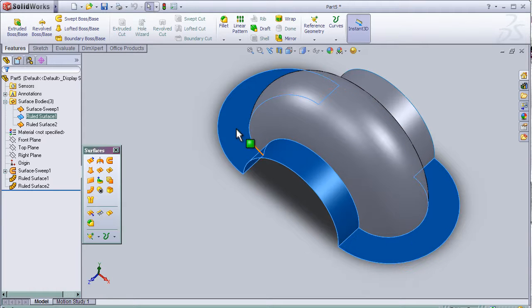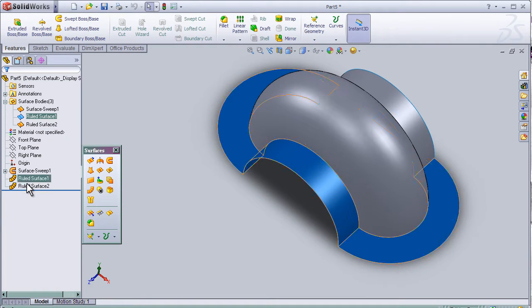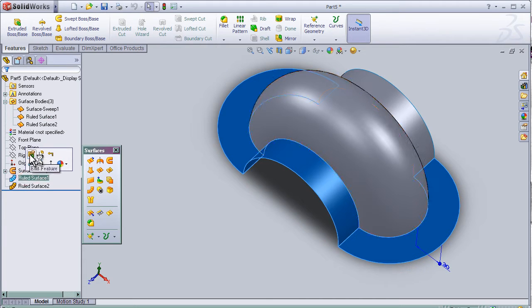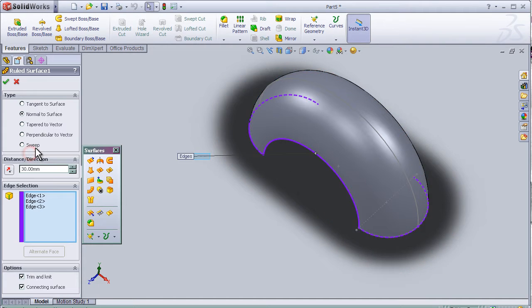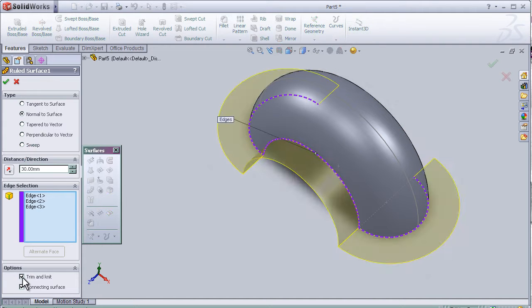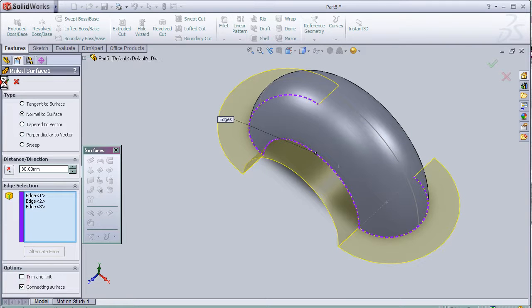As we remember, we can edit the rolled surface and remove the choice trim and knit and OK.